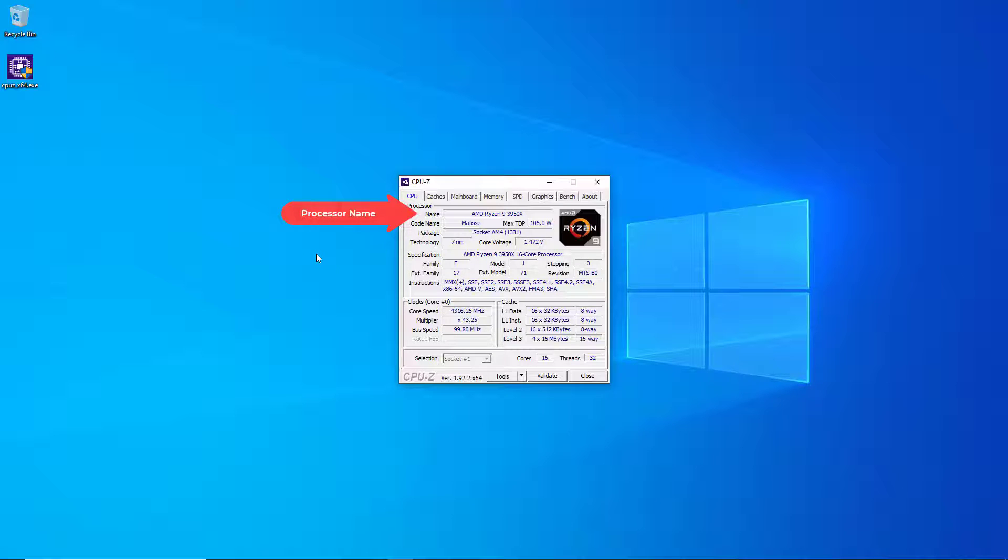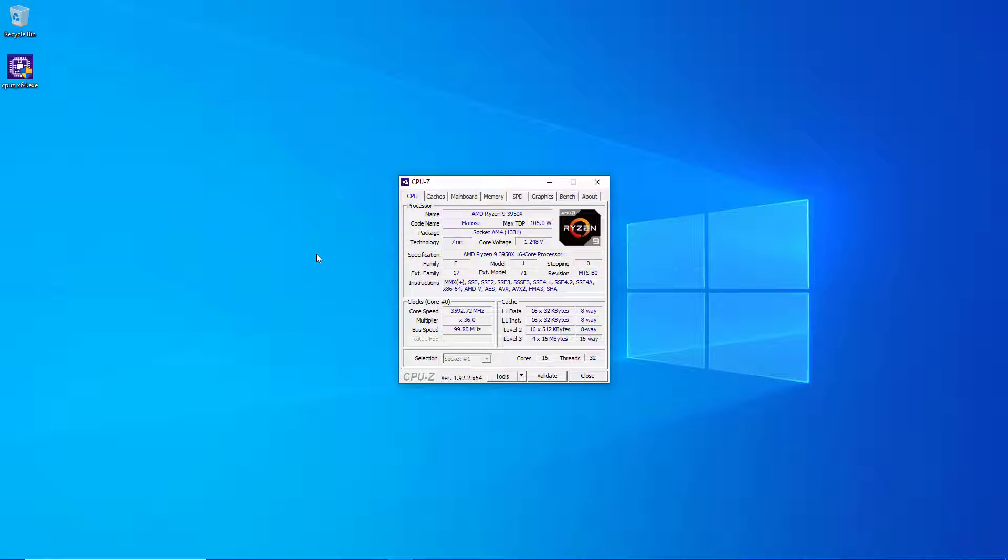In my case I've got an AMD Ryzen 9 3950X. The code name for that processor tells you what package it is, what technology at seven nanometers. It tells you all about the stepping and revision in the CPU and what instructions it supports, but probably the most interesting thing on this first tab is the core speed.